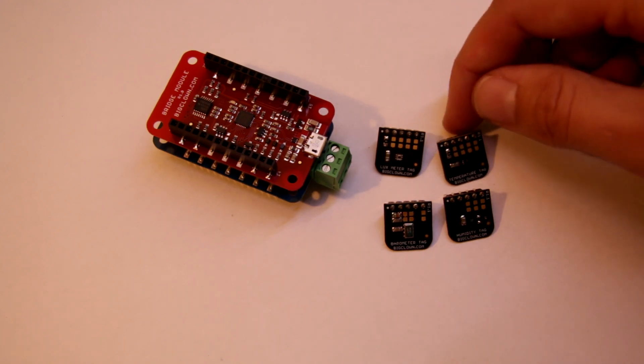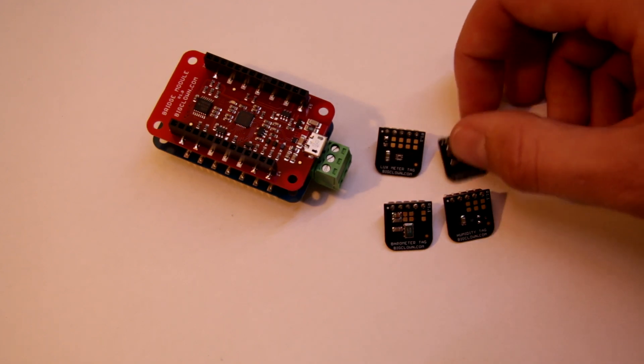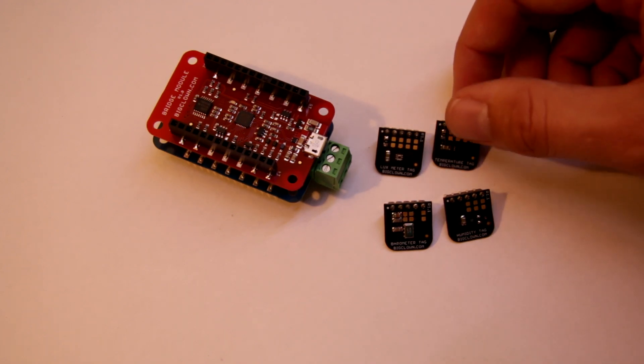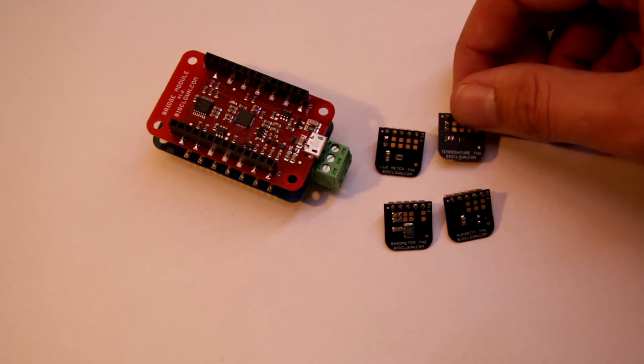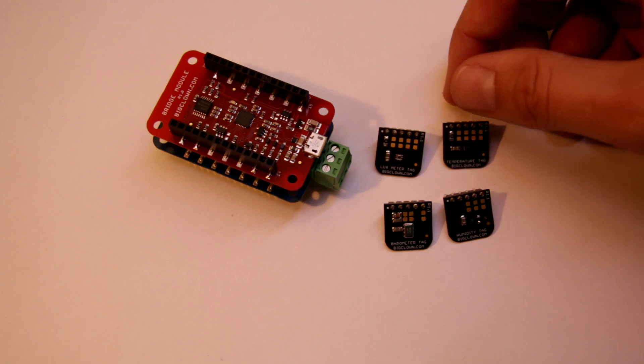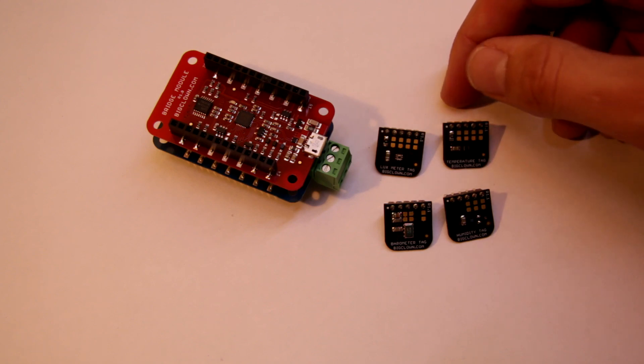There are also another two sensors, which I don't have yet.